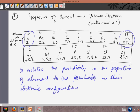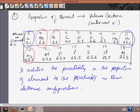We can also see other similar pairs. For instance, beryllium and magnesium have a similar number of valence electrons. Similarly, boron and aluminium both have 3 valence electrons. This shows that the electronic configuration and chemical properties relate to the periodicity of atomic numbers.